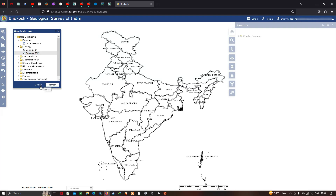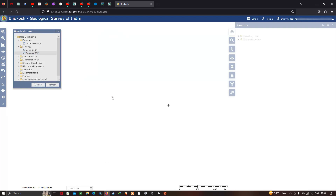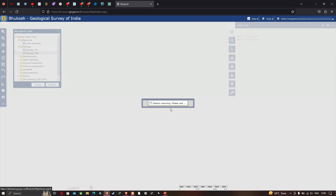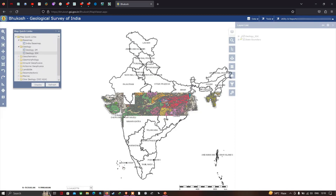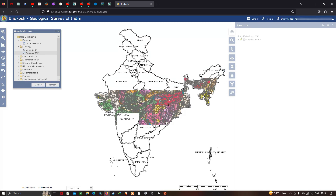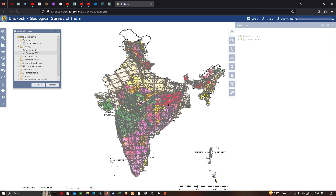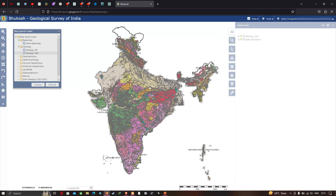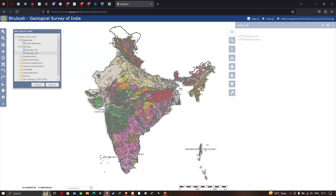Now let's view the geology of India. It will take some time to load the geology map — you can see it is loading. Now we can clearly view the geology map of India; it is completely loaded on the website.